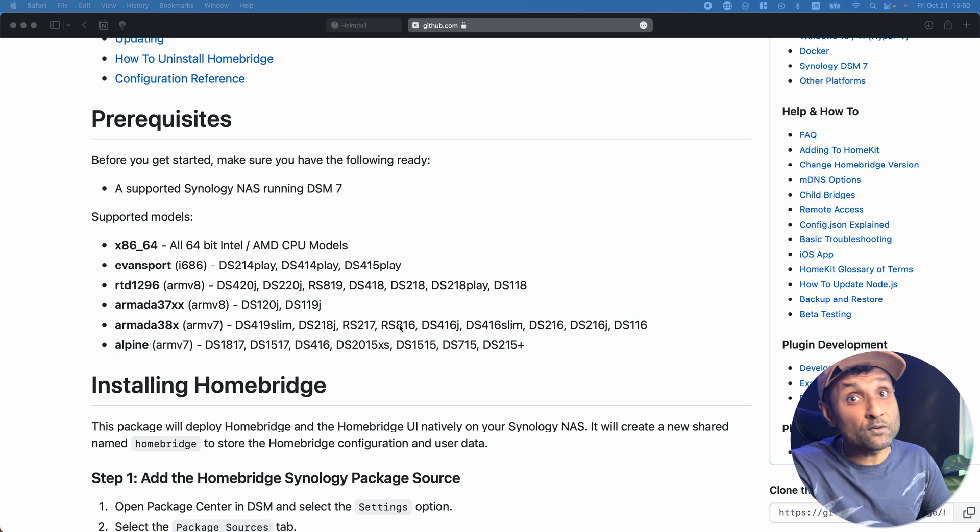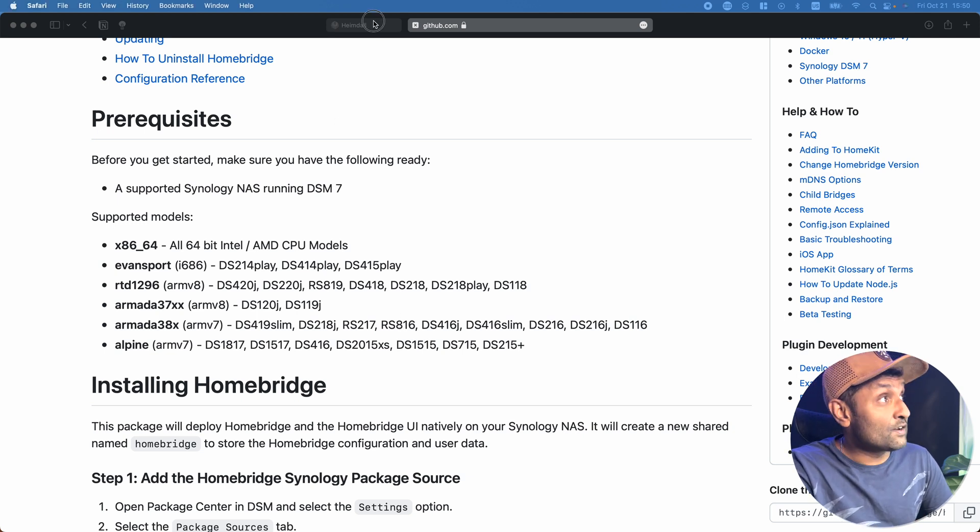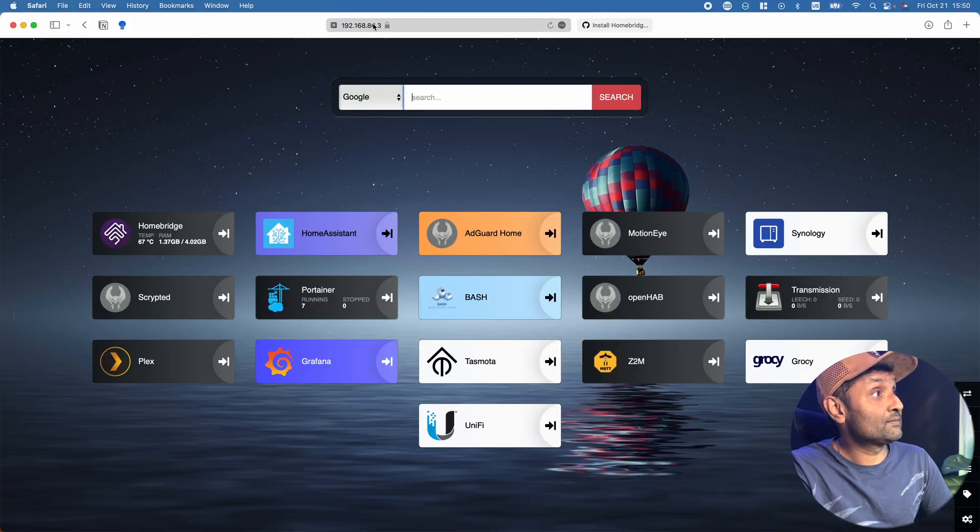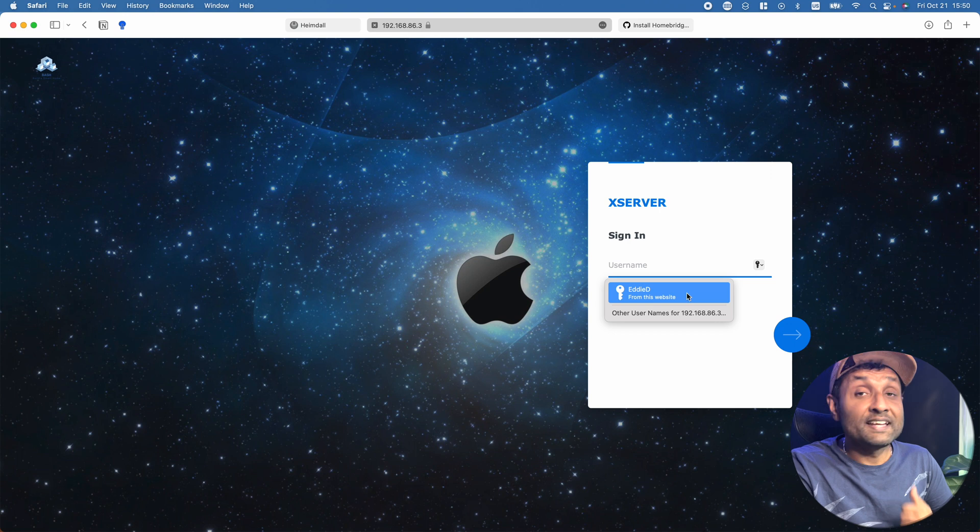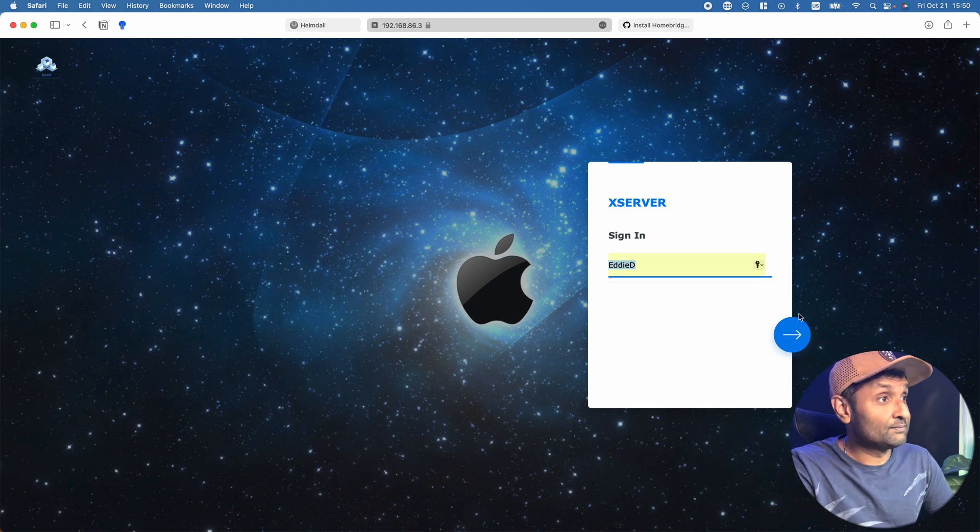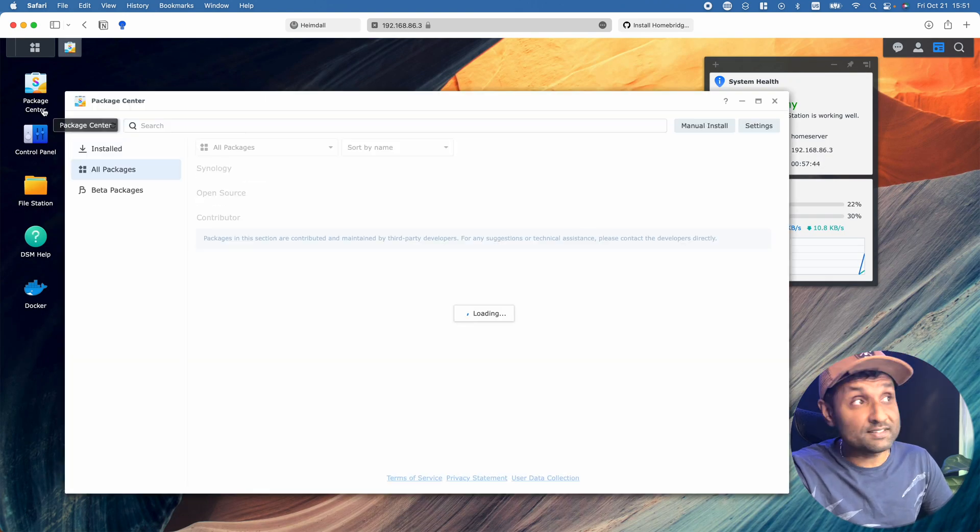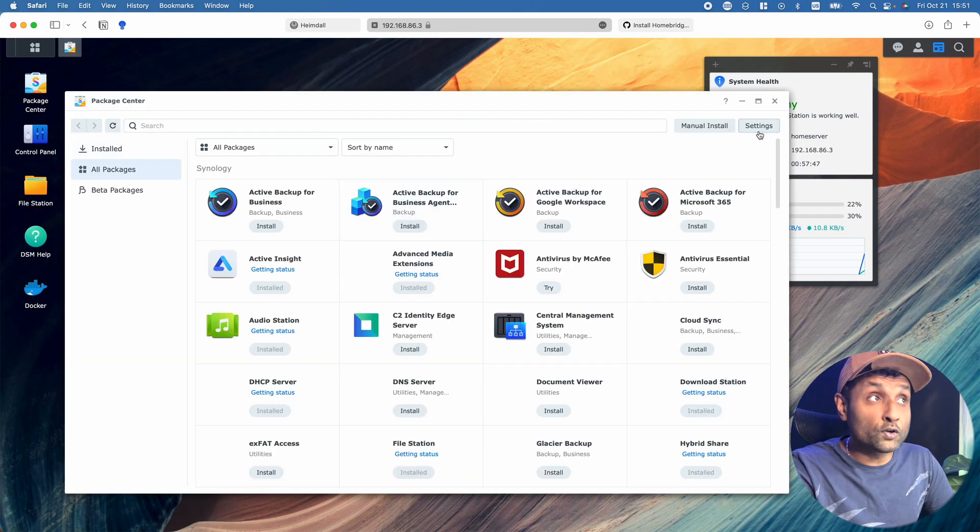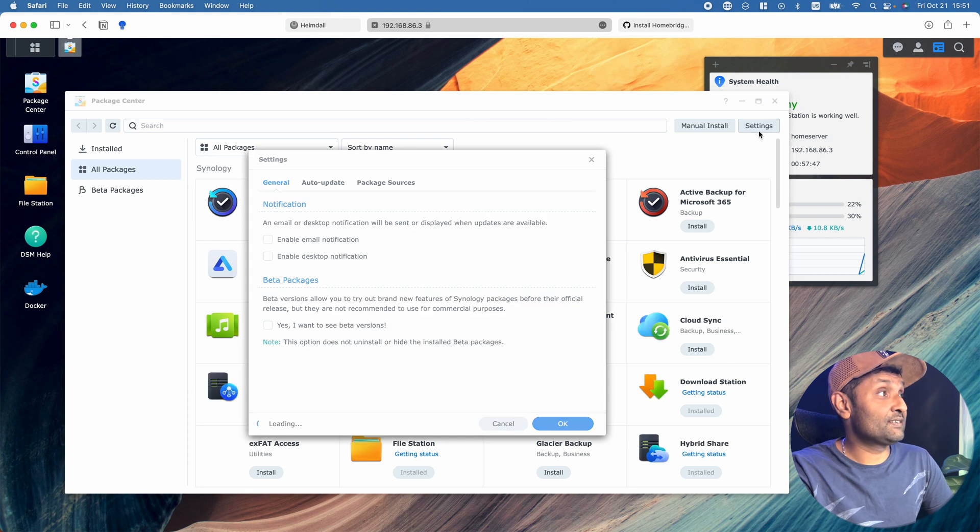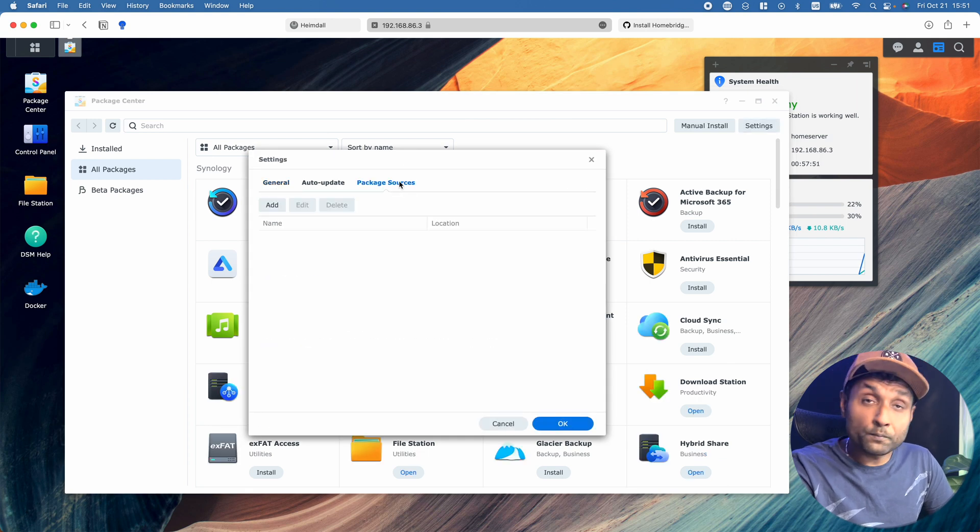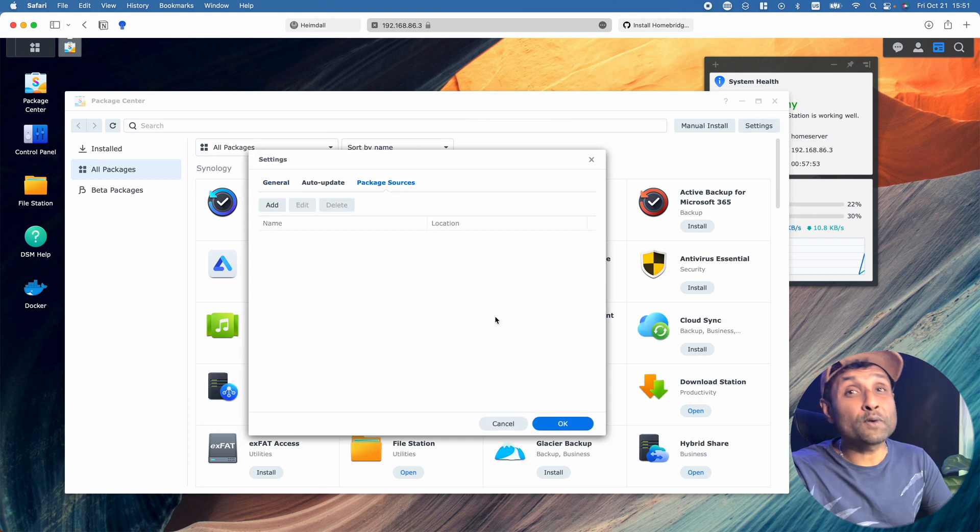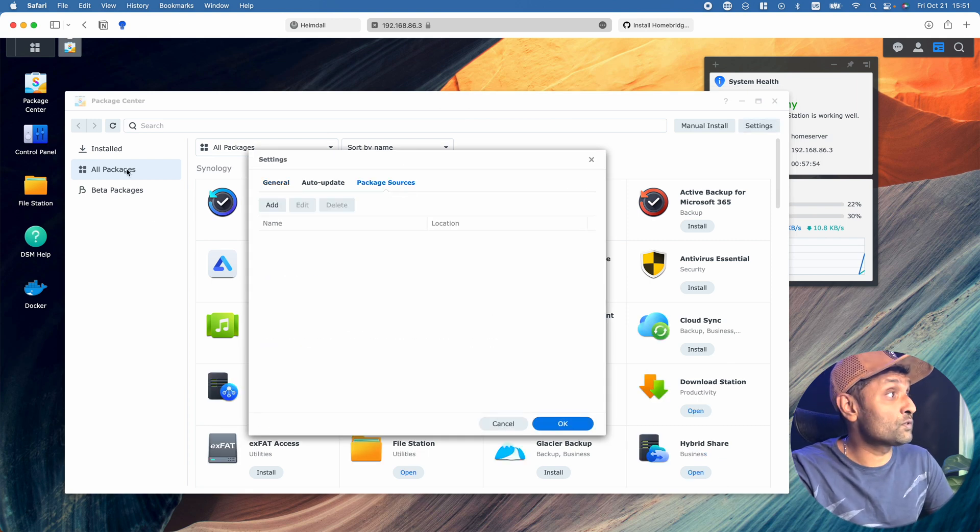To do that, let's first access our Synology NAS. Let's log in, and what we want to do first is access Package Center, go to Settings, then Package Sources. Here we're going to add two sources.